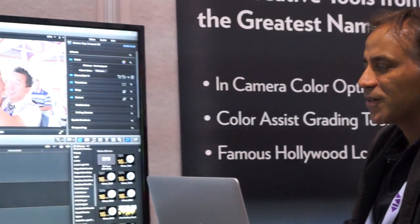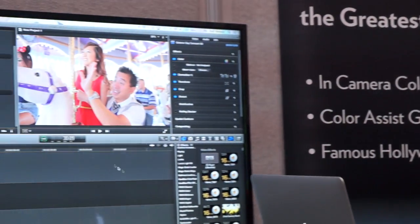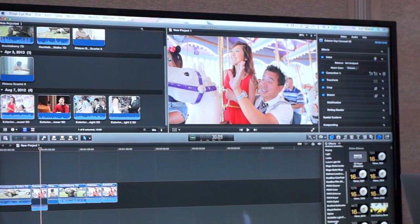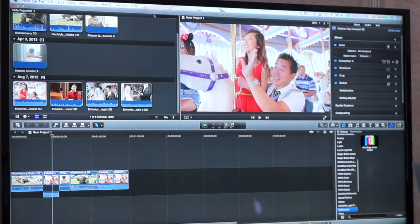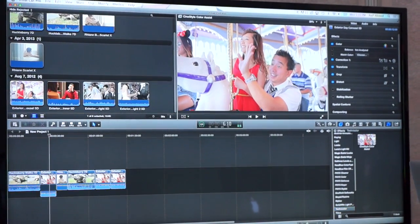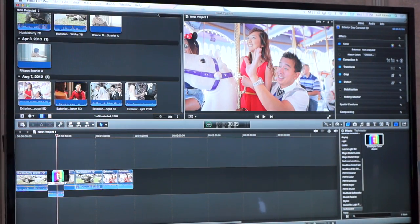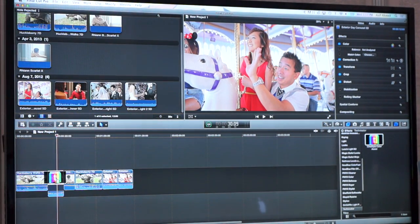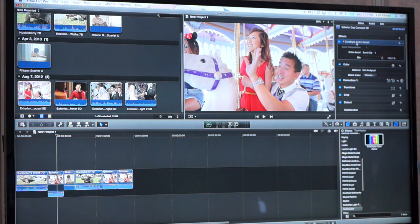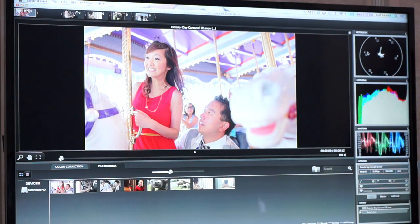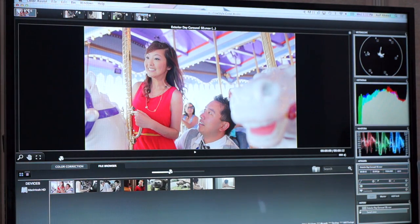So you have your footage here on the timeline and you come over to your effects tab. You select Technicolor and drag the CineStyle Color Assist plug-in onto the clip. As soon as it's on the clip, you'll see it up here in this tab. And what we're going to do is send the clip to Color Assist. It pops up right in our Color Assist tool.